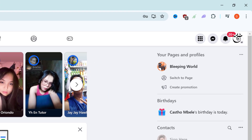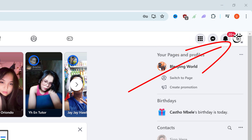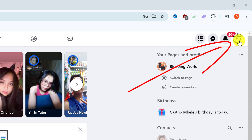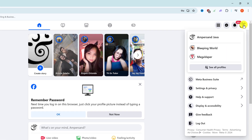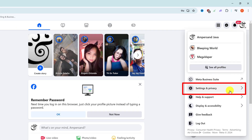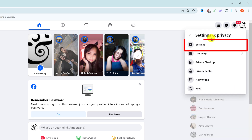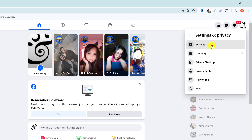Once you are logged into Facebook, come up to the top right where you see your profile icon and left click on it. Then look down the list and find Settings and Privacy. Left click on it, and then under Settings and Privacy go to Settings and left click on Settings.